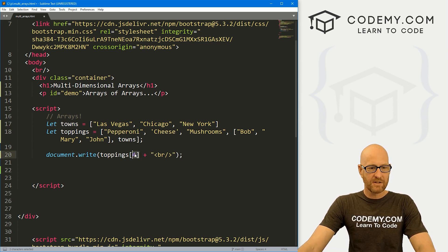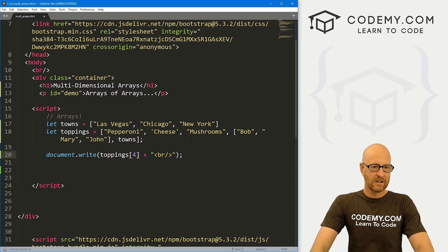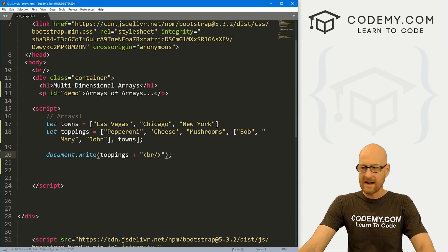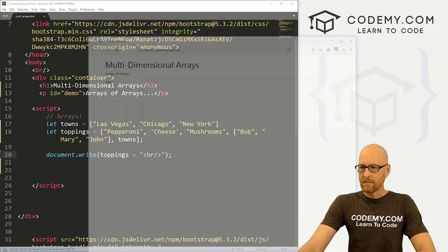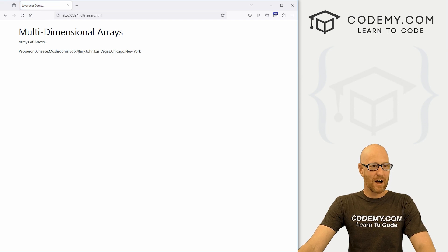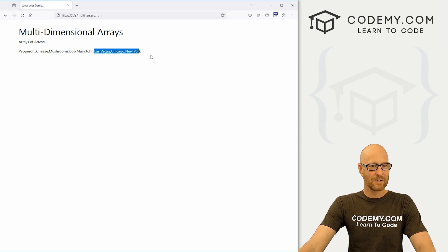And so now, get rid of this. Let's print out the fourth item, or you know, let's just print out the entire array. If we come back over here, we're going to get pepperoni, cheese, mushrooms, Bob, Mary, John, and then Las Vegas, Chicago, New York.